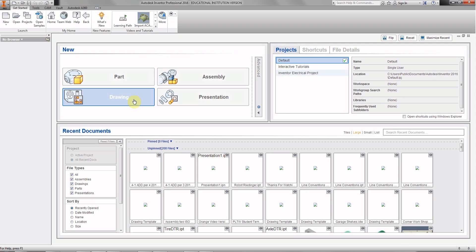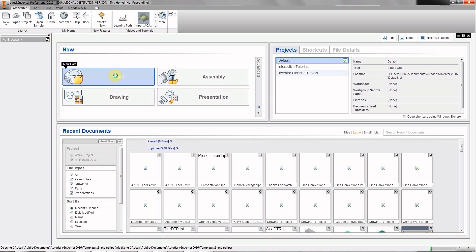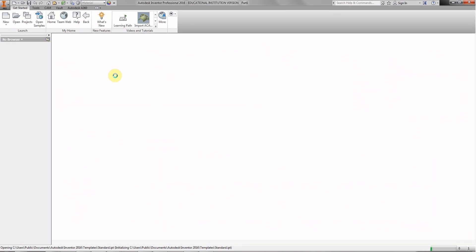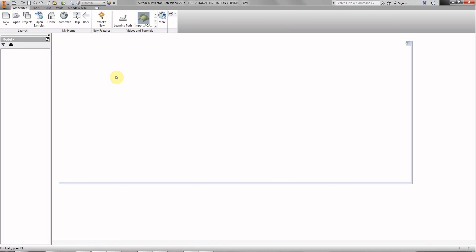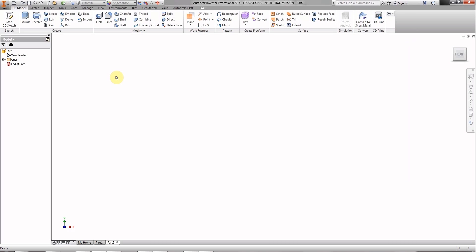Here we are in Autodesk Inventor Professional 2016, just like in your classroom. We're going to choose part, because that's what we're making. This takes a little while to open up. Always remember, the first thing you need to do when you walk into the lab is open up Autodesk Inventor 2016. Unless it crashes, keep it running during the period.